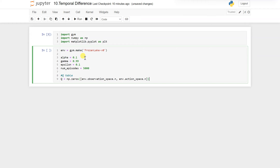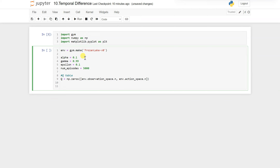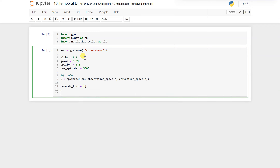Now we have to initialize the list to store the reward per episode. So it will be reward_list, an empty list. Now we will run the Q-learning algorithm.